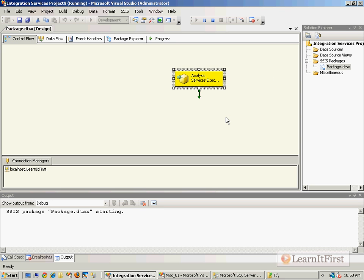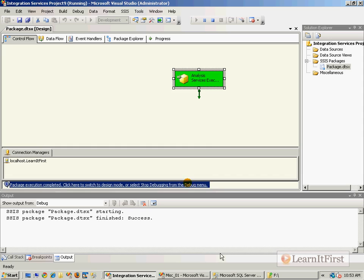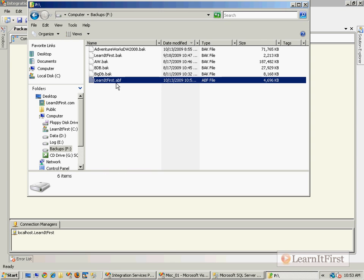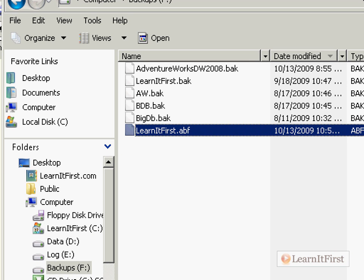And of course, now in a real live production environment, that's going to take probably hours if it's a large database, but you can see it's green, and at the end of executing this, there's our LearnItFirst.abf file.